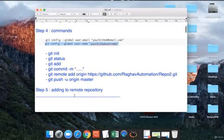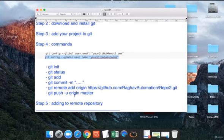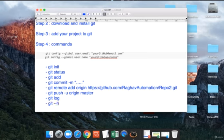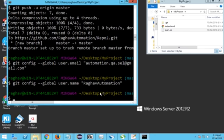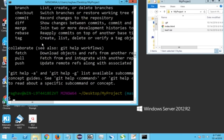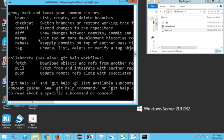Some other helpful commands: 'git log' shows all the history of what you have done — for example, adding test1.txt, then adding index.html and modifying the file. 'git help' shows all the options and commands available with Git.